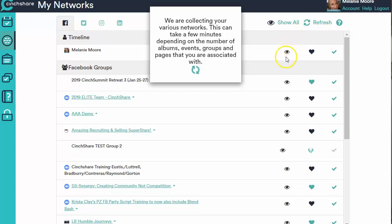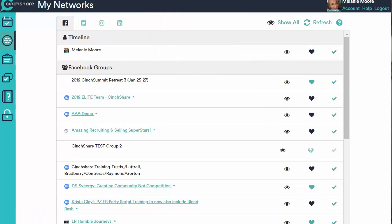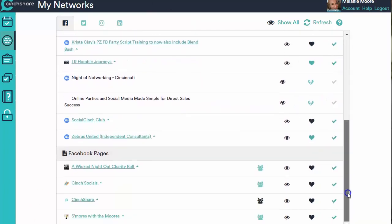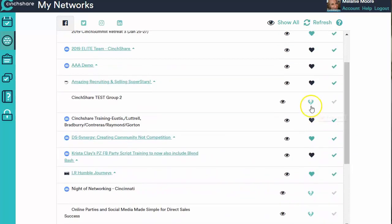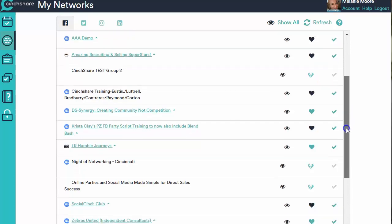This might take a little while depending on how many different groups, events, albums, and other things you have connected to your Facebook account. So just wait until it completely loads. Once it completely loads, you will see all the different Facebook groups that you admin, and down below, all the Facebook pages that you admin. Pretty much all of yours are going to have broken hearts, because reaching out and grabbing them was just the first step — now we have to actually give permission from you to Facebook that says yes, I want Centshare to post for me onto that platform.